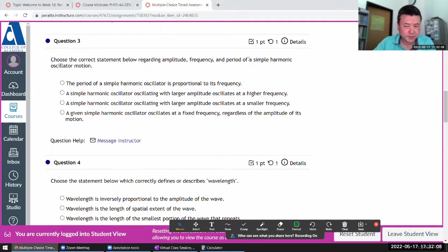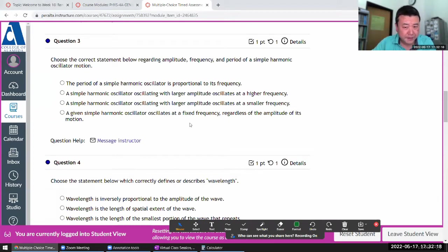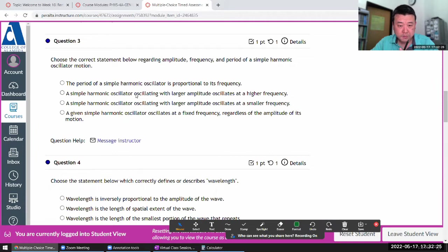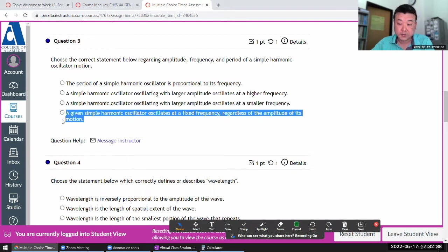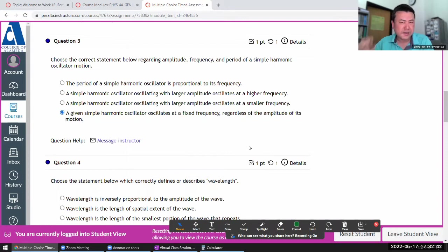The next question asks to select the correct statement regarding amplitude, frequency, and period of a simple harmonic oscillator. The period is not proportional — it's inversely proportional. And the defining feature of simple harmonic oscillators is that this independence holds regardless of amplitude.